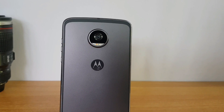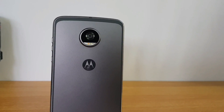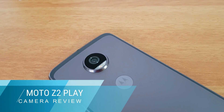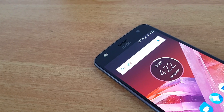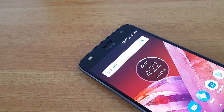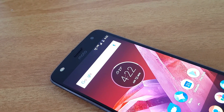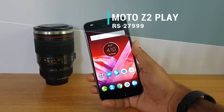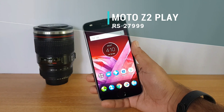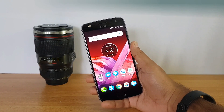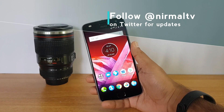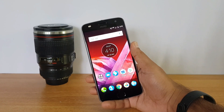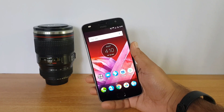Hello everyone, this is Noel here with Techniqued, and in this video we're going to do the detailed camera review of the Moto Z2 Play. The Moto Z2 Play was announced in India a couple of days back. This is a premium flagship experience in the mid-range segment with really good specifications, though it is priced slightly higher compared to the competition. We'll cover the hardware, camera samples, front-facing camera, and rear camera performance.